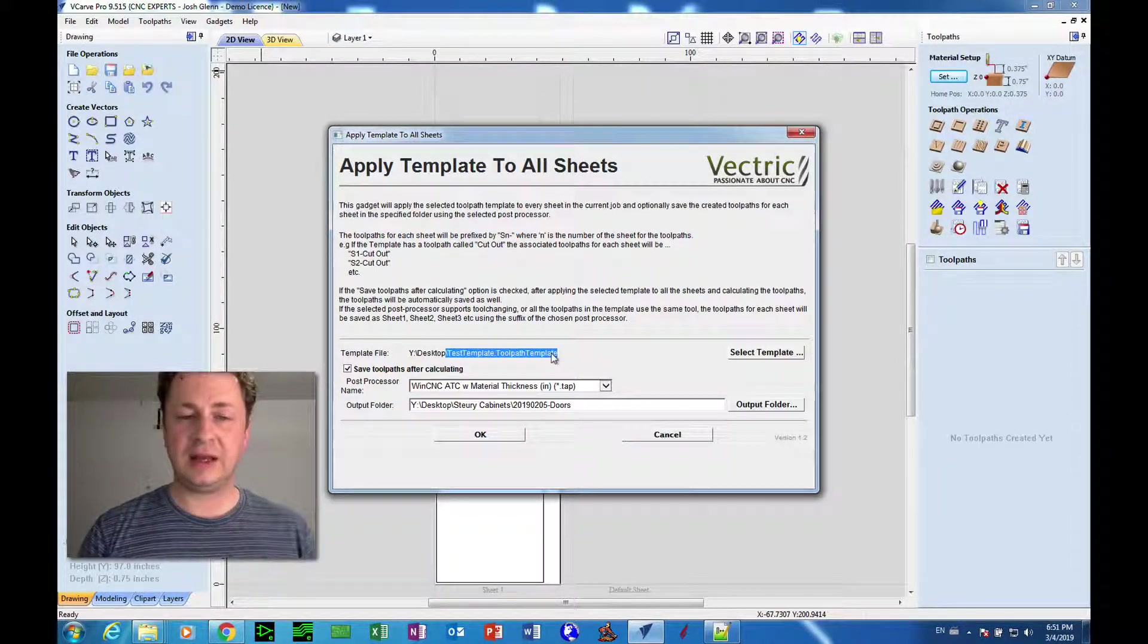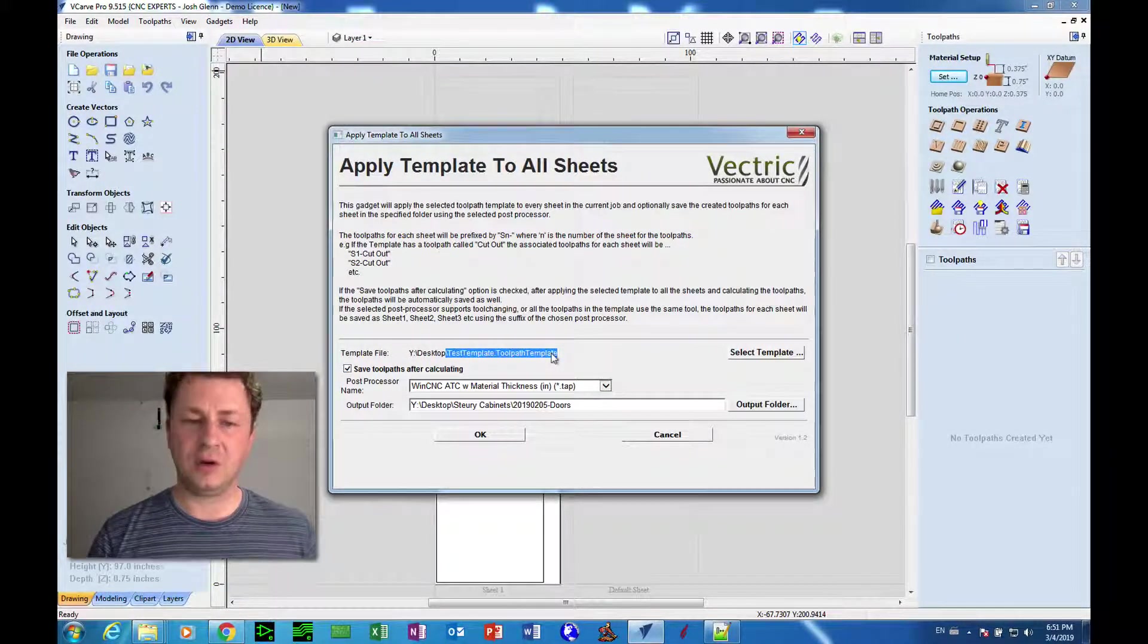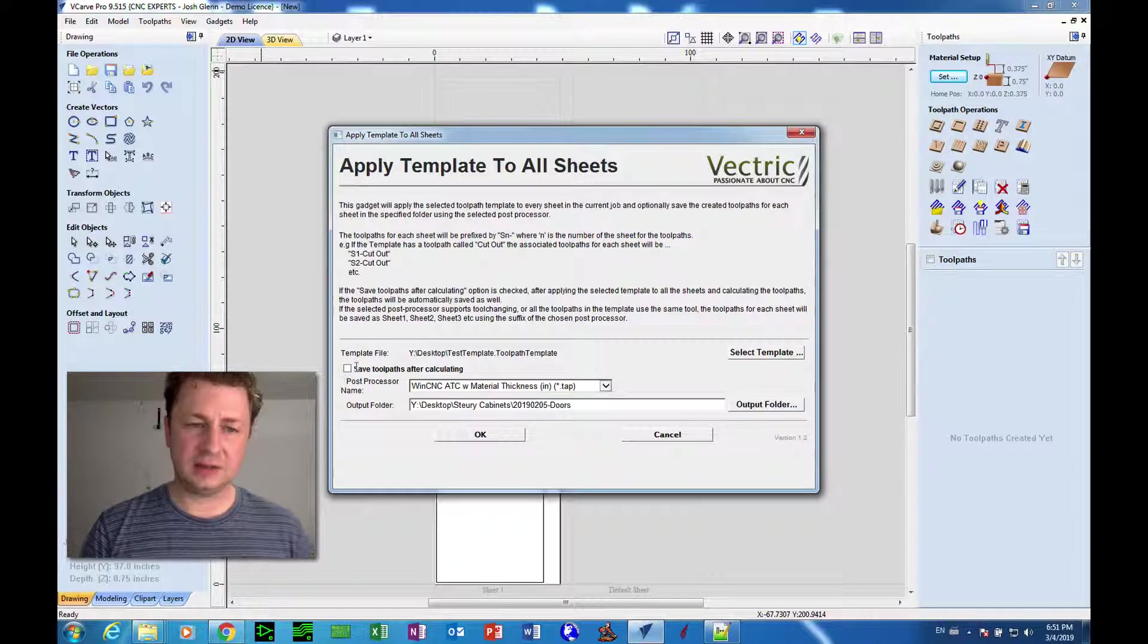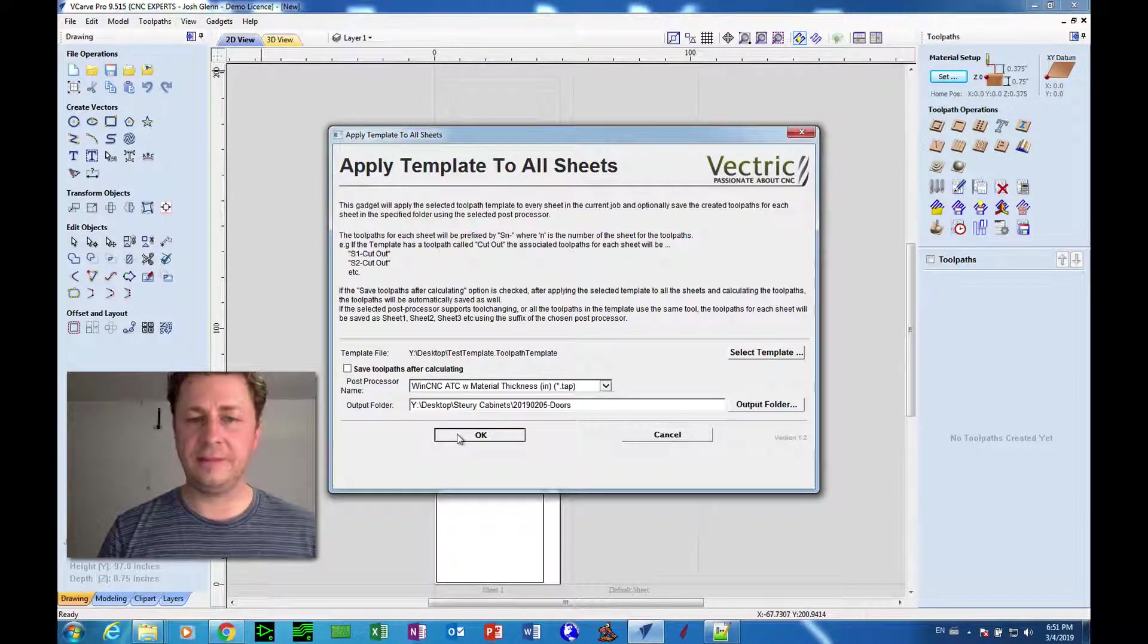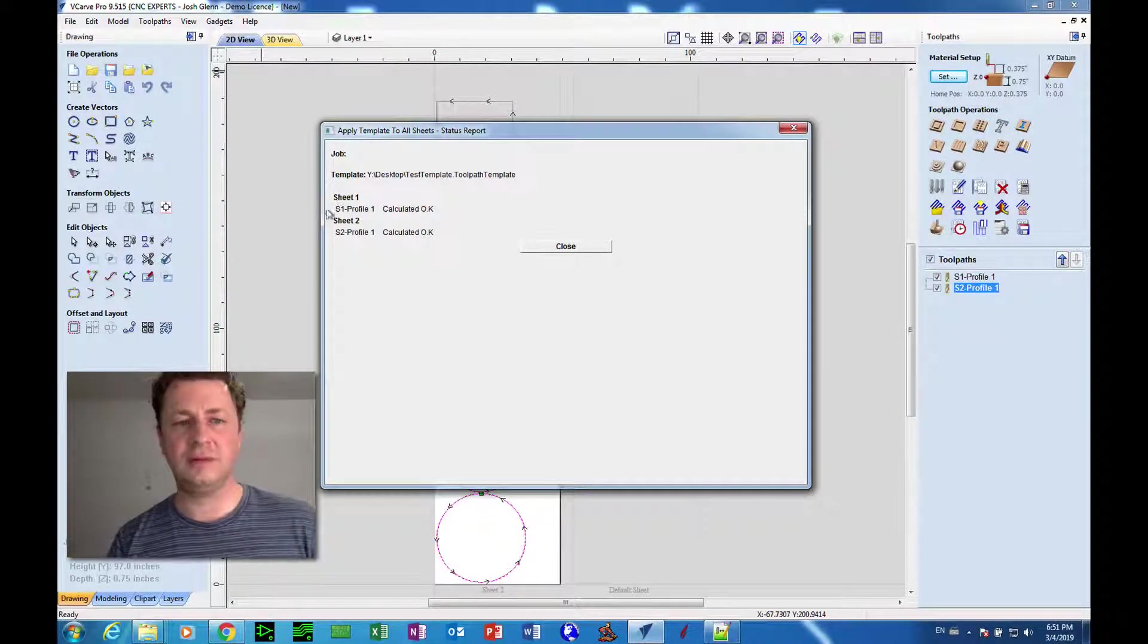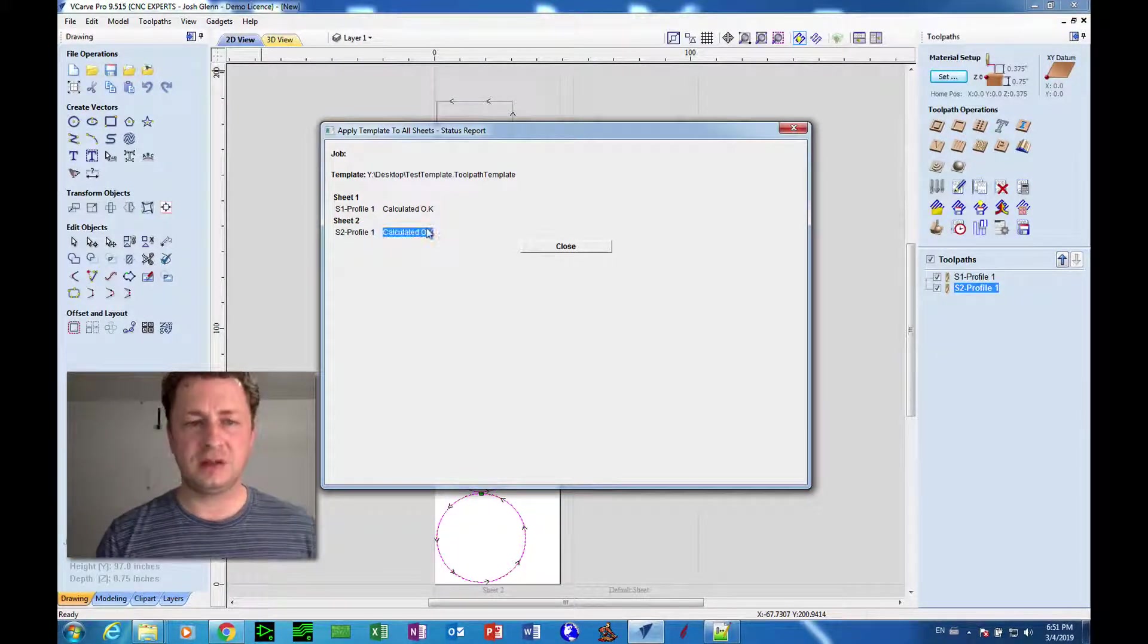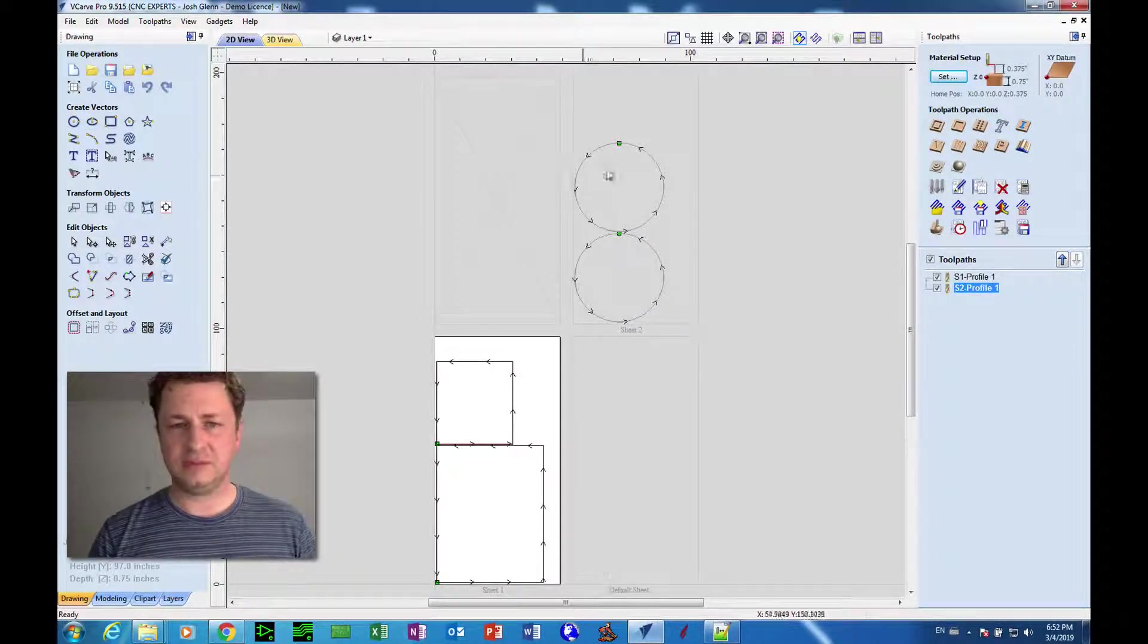It automatically knows based on the layer name of the particular shapes or vectors what tool to use, how fast to go, and all the different parameters that go along with the toolpath. Now with this option unchecked, Save Toolpaths After Calculating, all it does is create the toolpaths and apply them to the particular shapes. So it gives us a result status report. Sheet one calculated okay, sheet two, it gives us the name of the file or the name of the toolpath that it made and it says calculated okay.